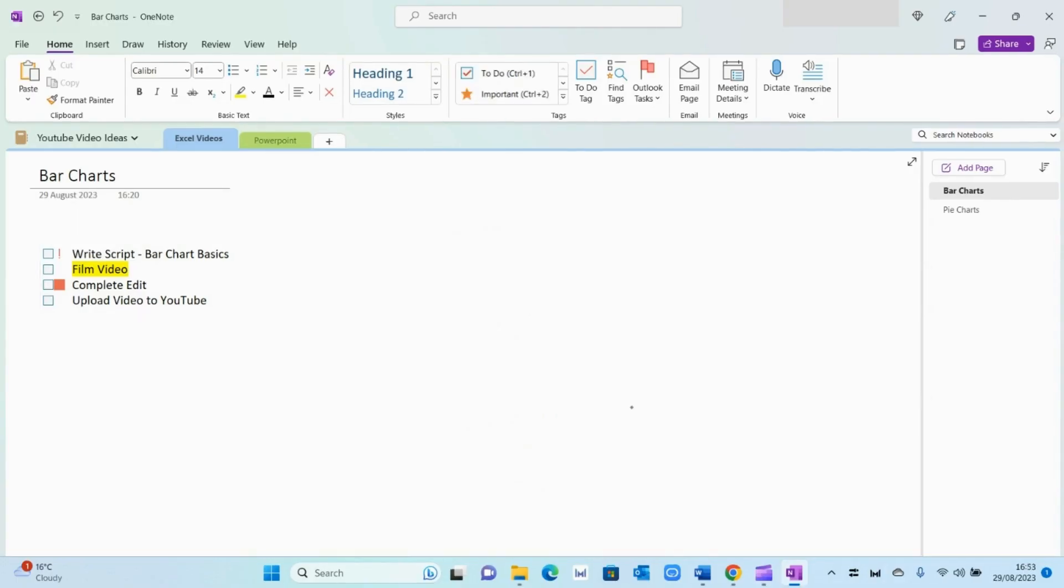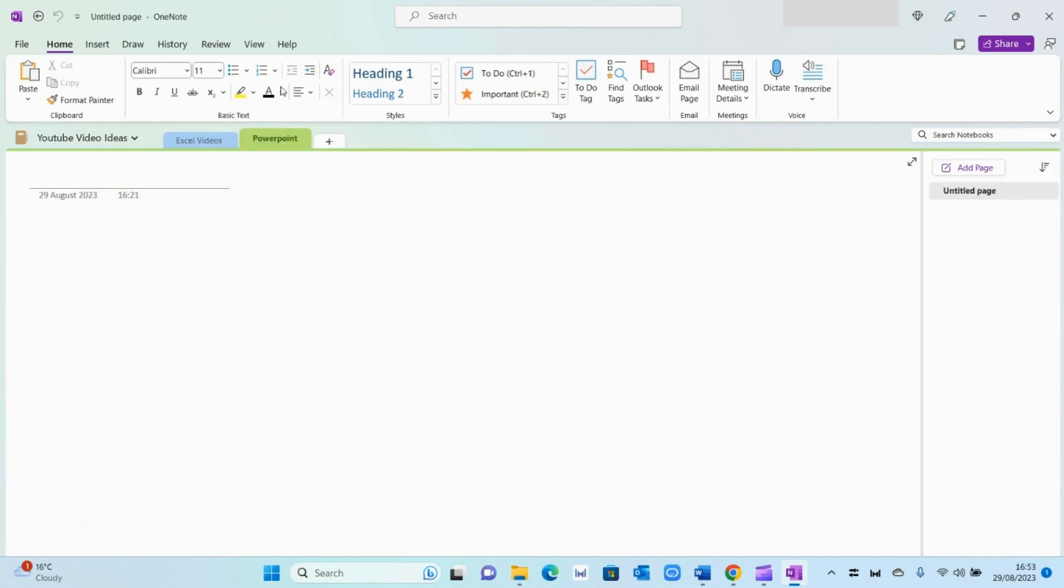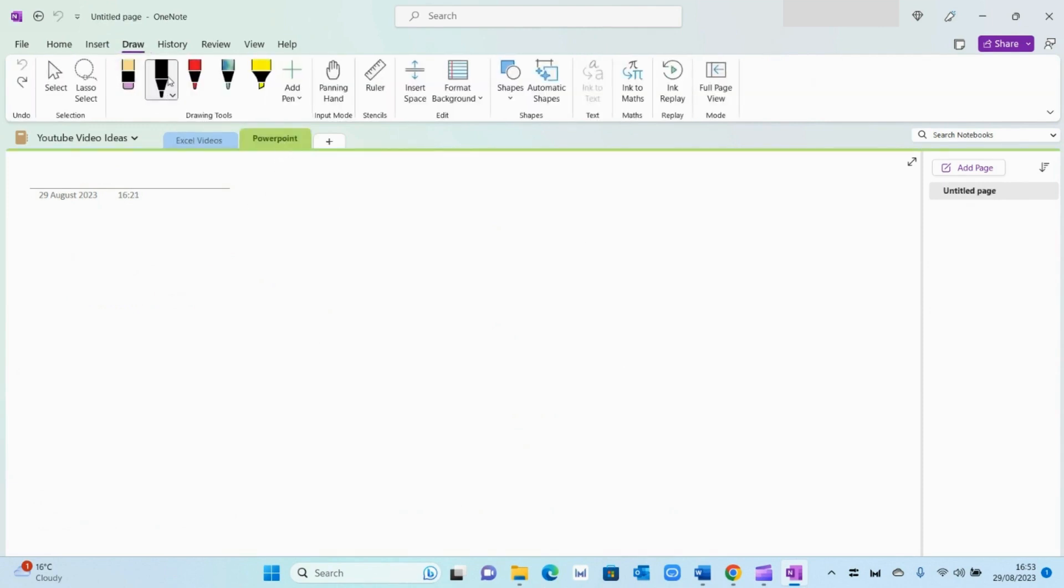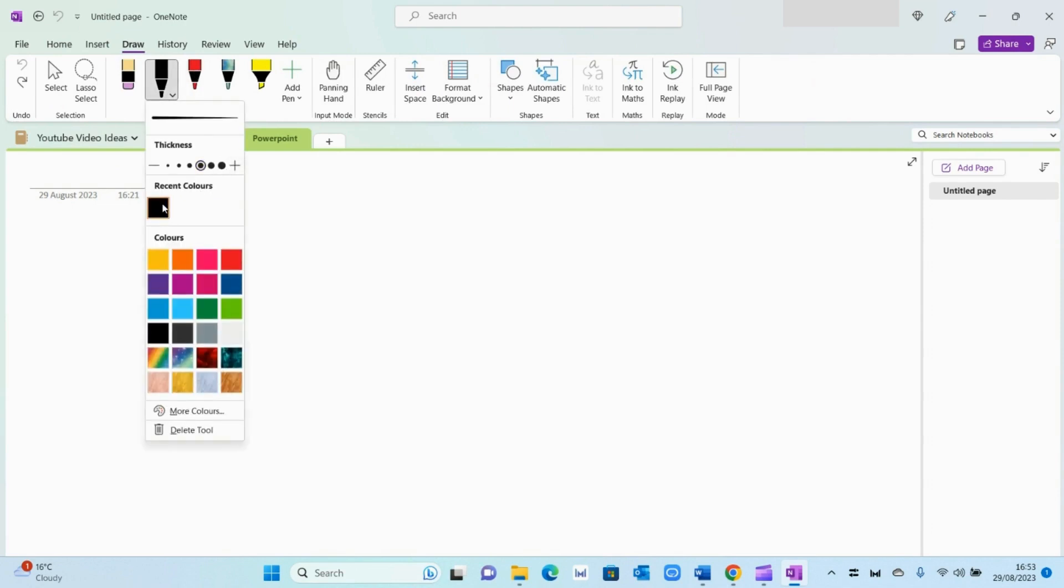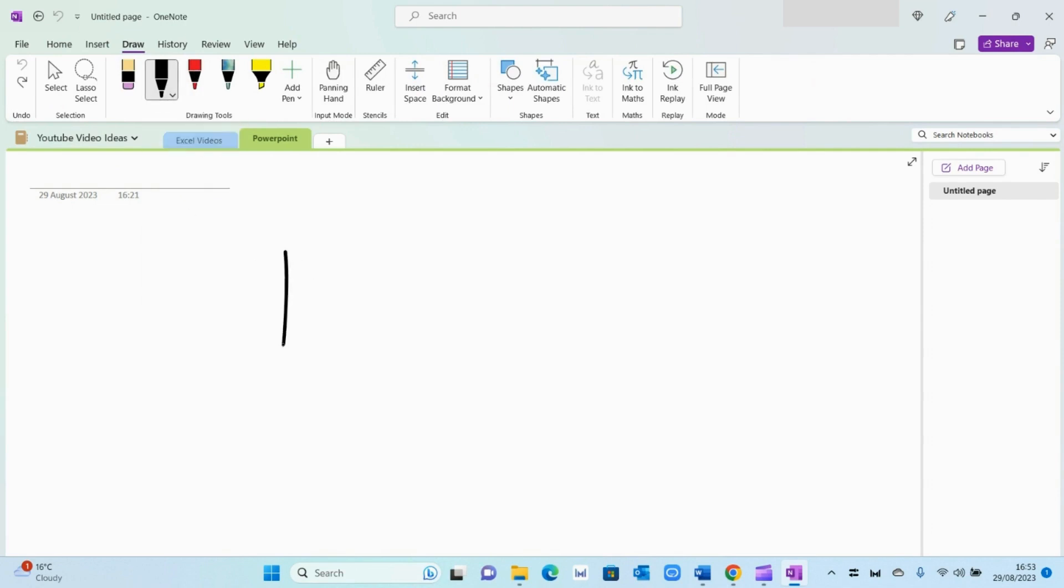Another cool feature within OneNote is the ability to draw on the pages. For example, if I go in the PowerPoint section right here and select draw and select one of these buttons right here, it will give me the ability to draw directly on the page. Of course, this is better when you're using a tablet rather than using a mouse. But again, it gives you the ability to draw directly on pages, which is great for designers and anyone in that particular field.